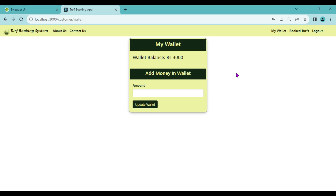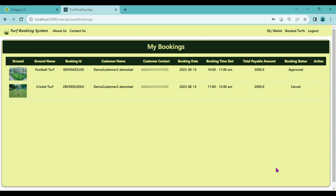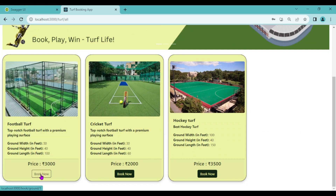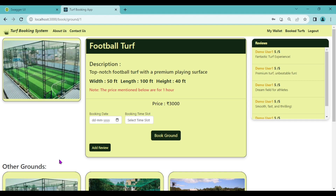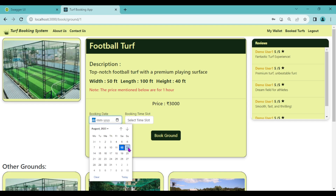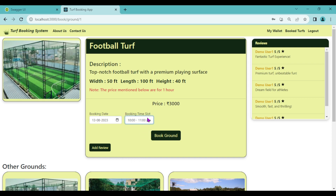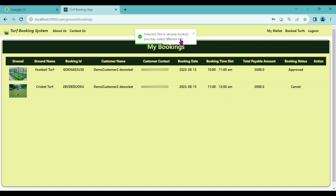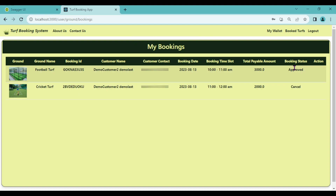The customer booked football turf for date 13 at time slot 10 to 11 AM. If any other customer tries to book the same football turf on the same date and same time slot, they will not be able to — because it is already allotted and approved by admin. Let's test this: click Get Started, click Book Now, select the same date and same time slot 10 to 11 AM, click Book Ground. The message says 'Selected slot is already booked, you may select a different slot.'